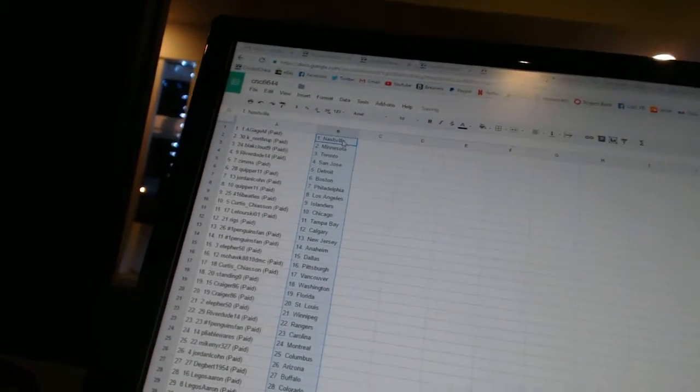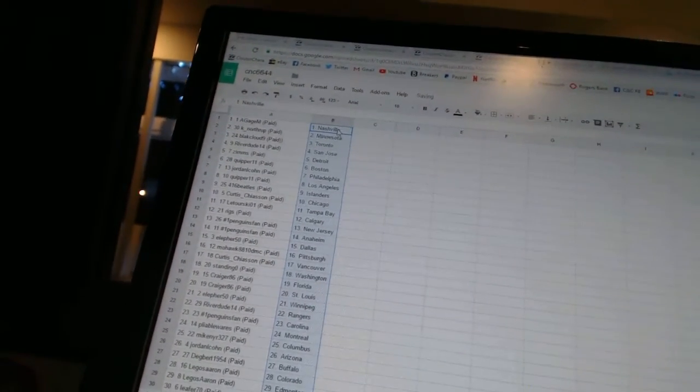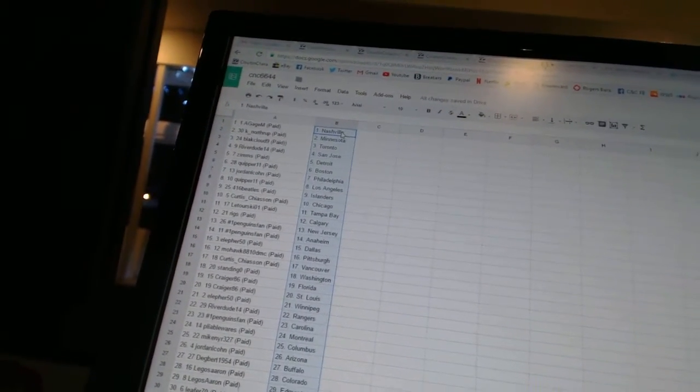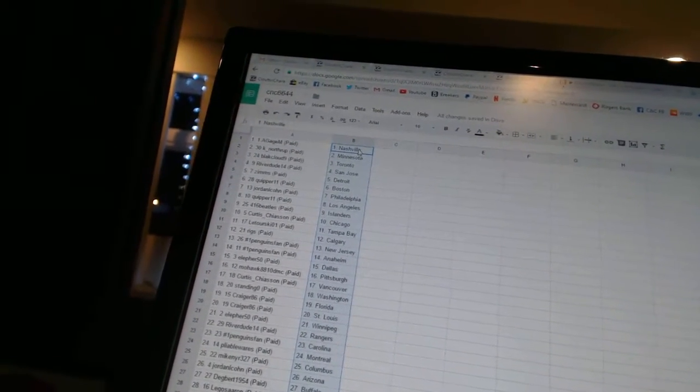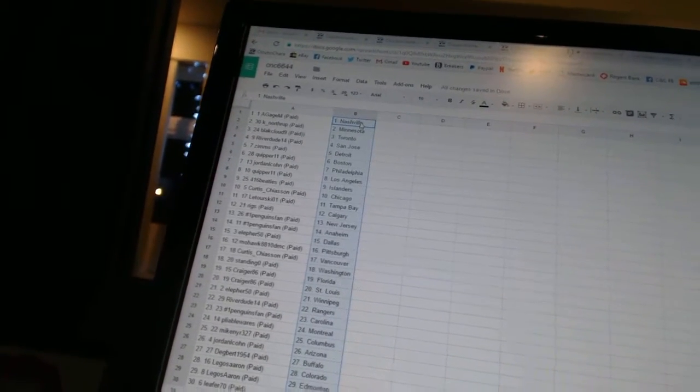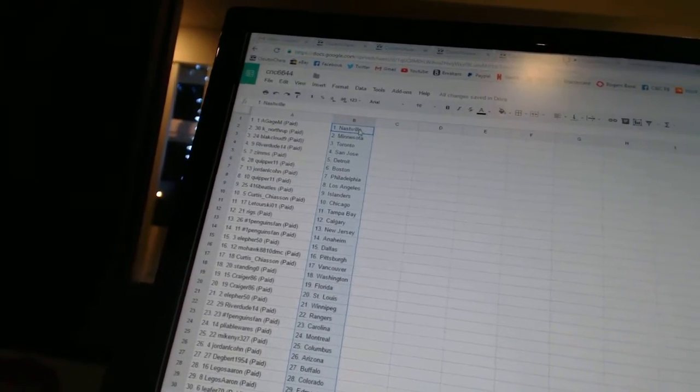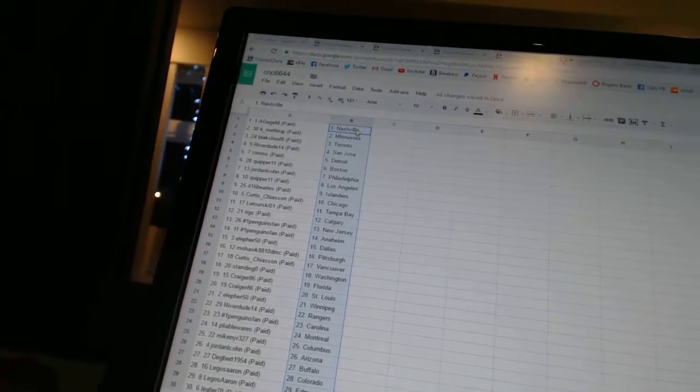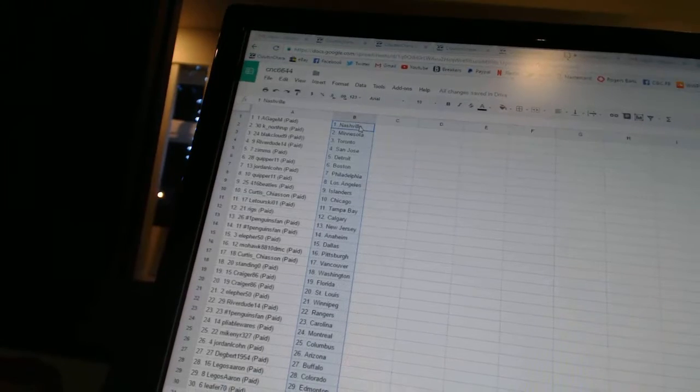Gage M. has Nashville. Cade Northrup has Minnesota. Black Cloud 9 has Toronto. Riverdude has San Jose. Zims has Detroit. Quipper 11 has Boston.